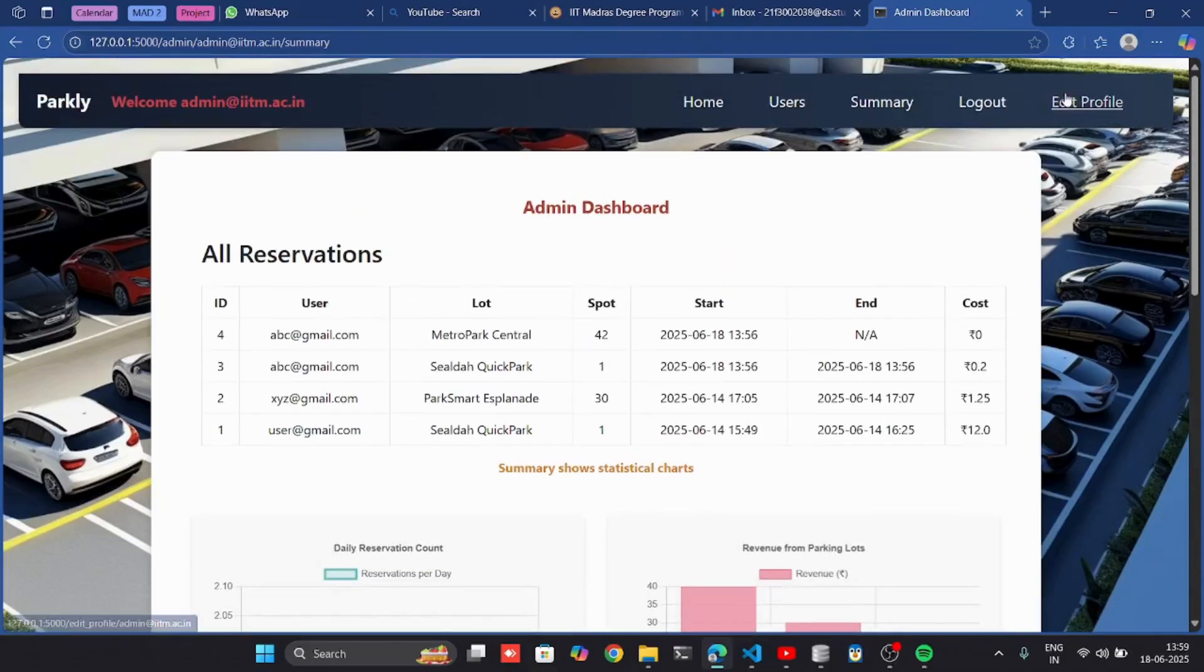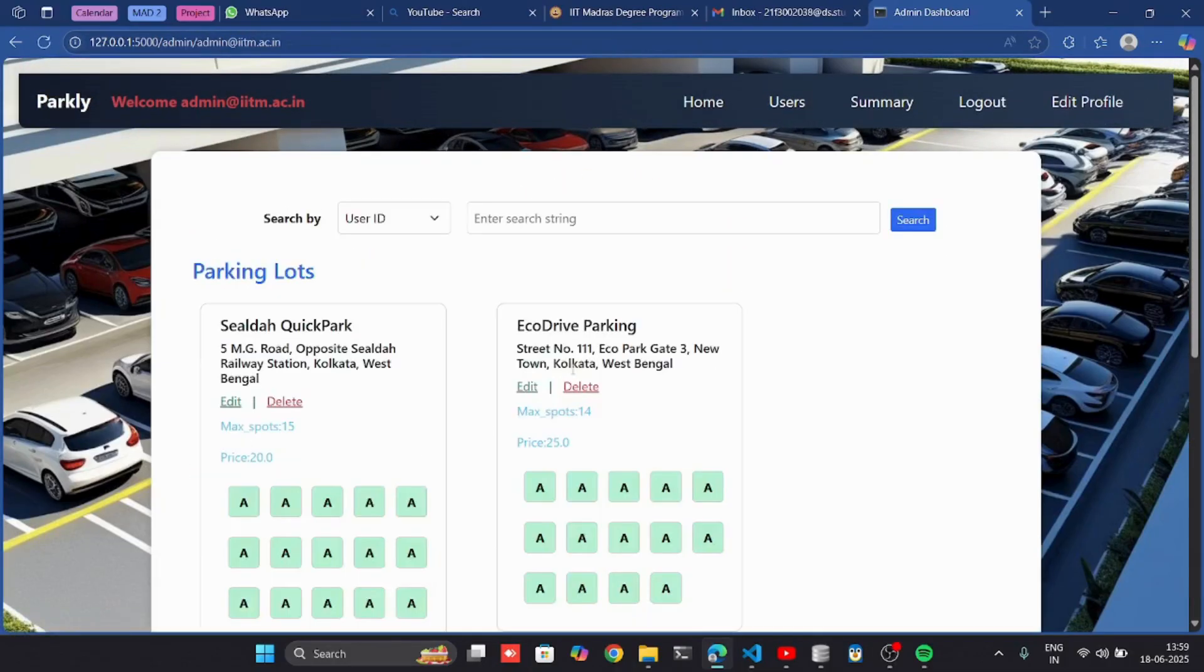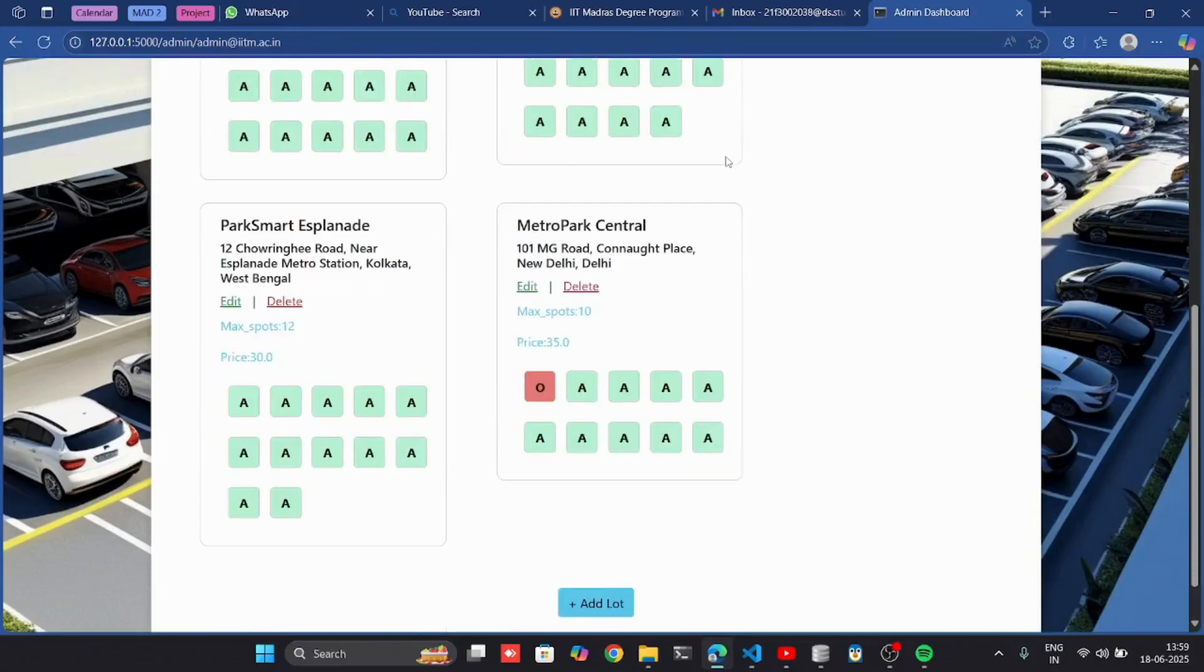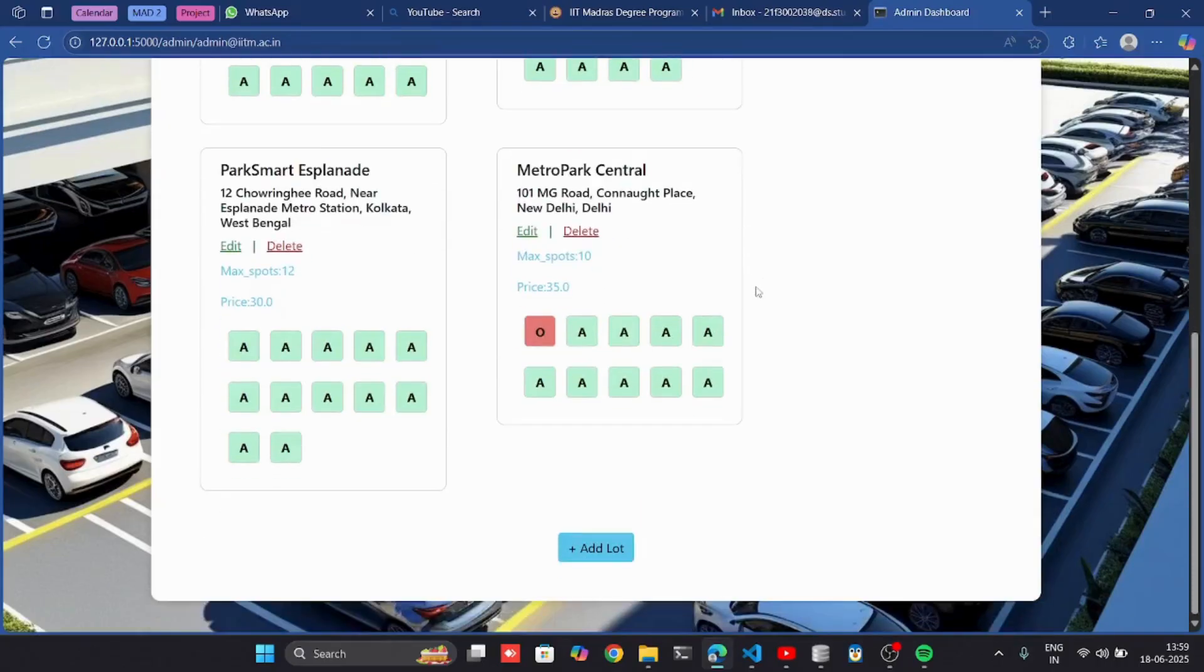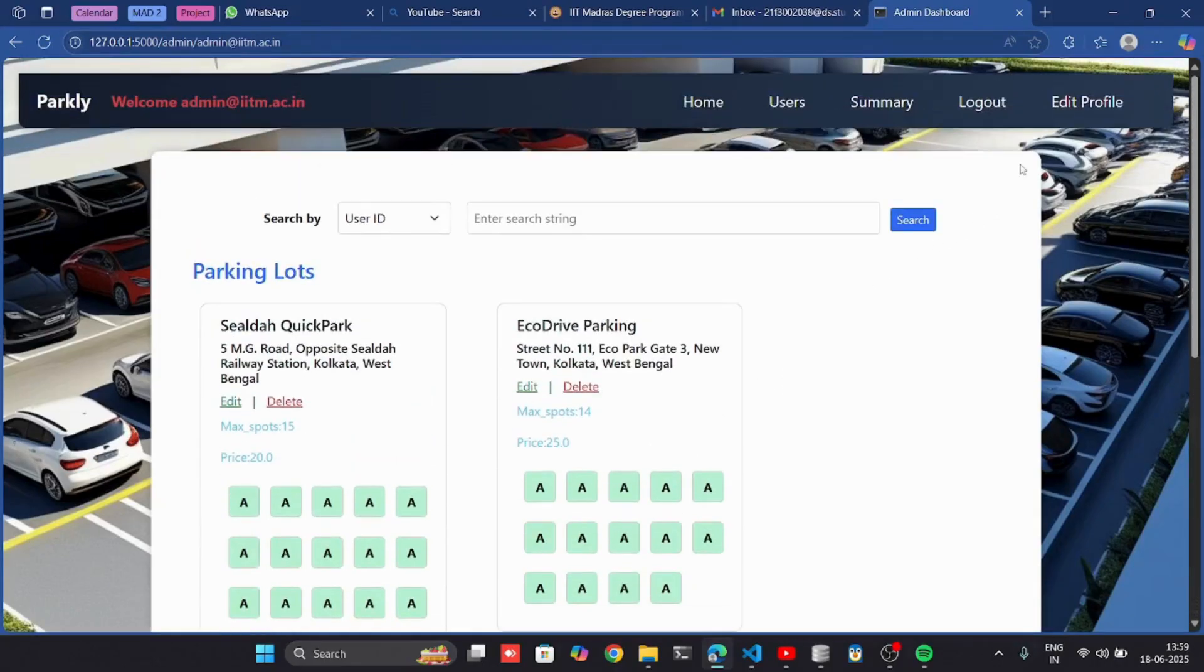Here I can edit the profile for the admin, and then I am going to log out from here.